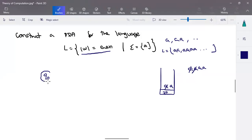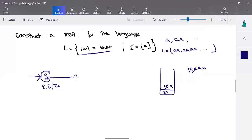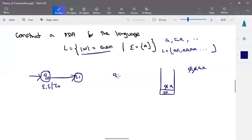We can have two state transitions. In state q0, with epsilon (without processing any input symbol), push z-naught into the stack. Then make a transition to q1 state. I can have a separate state to avoid confusion. So for the first a, I'm going to handle the transition in state q1. First, push z-naught into the stack and make a transition to q1. In q1, when the first input a occurs — listen carefully — I'll have two states here.